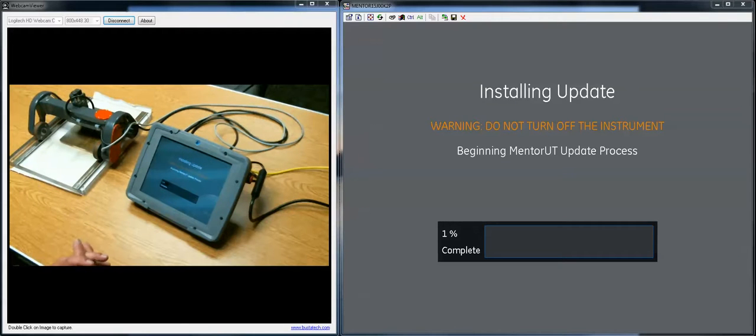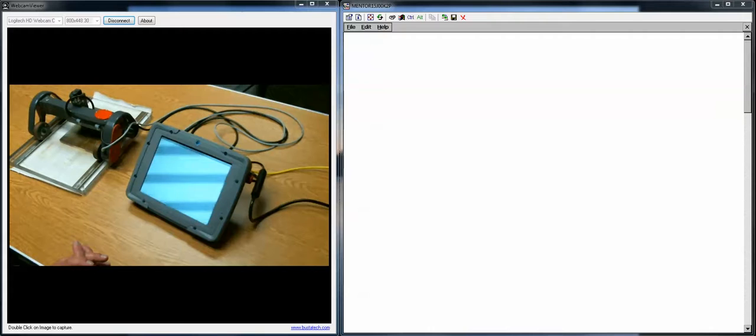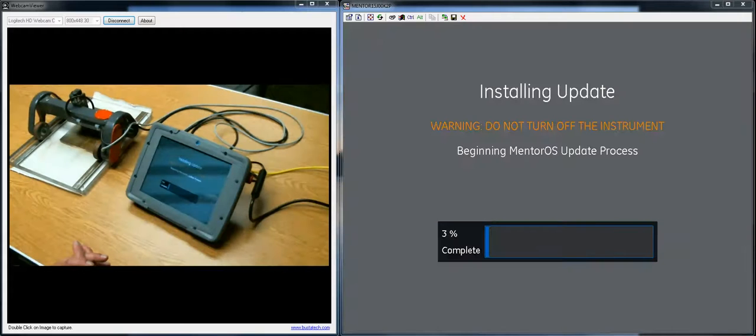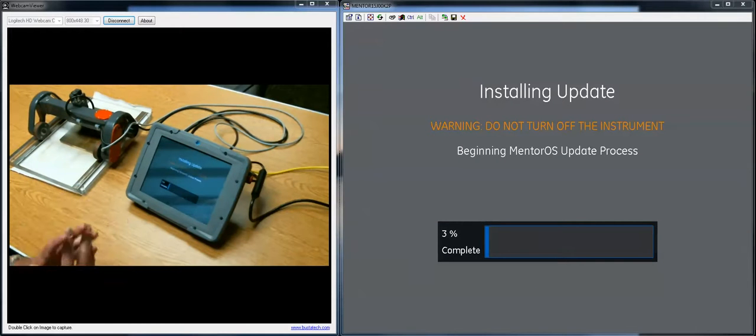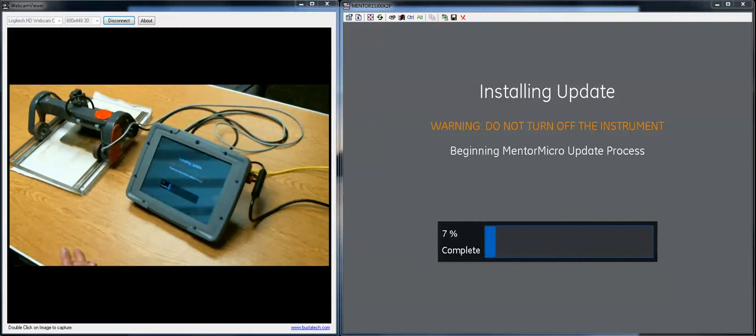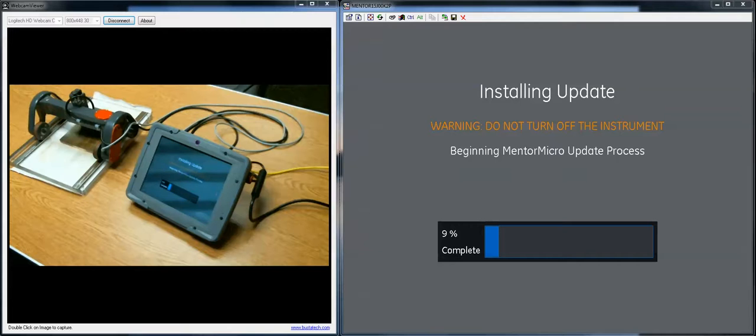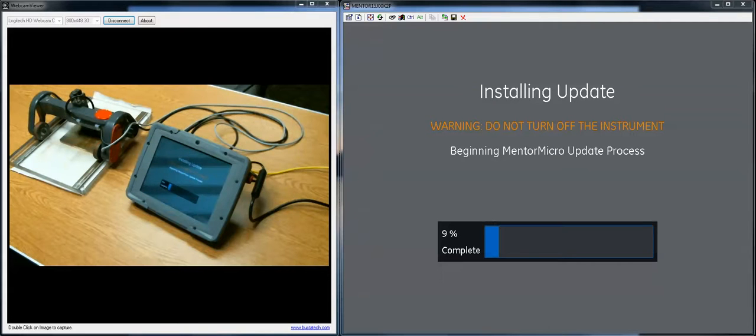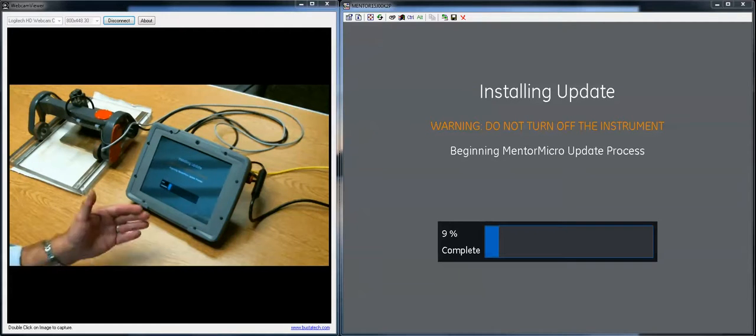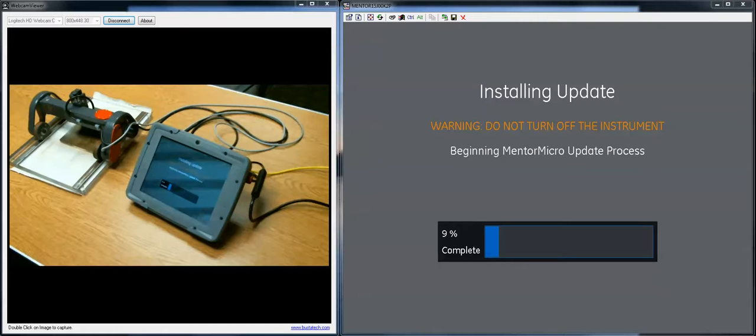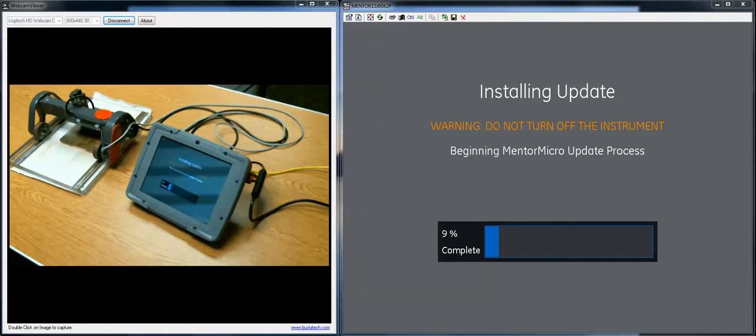Again this process takes several minutes so there's not really much point in us sitting here watching it. So that concludes the instructional video on how to update the instrument. And normally what you would do is allow this to run to completion. The instrument will turn itself off and restart when it's complete.